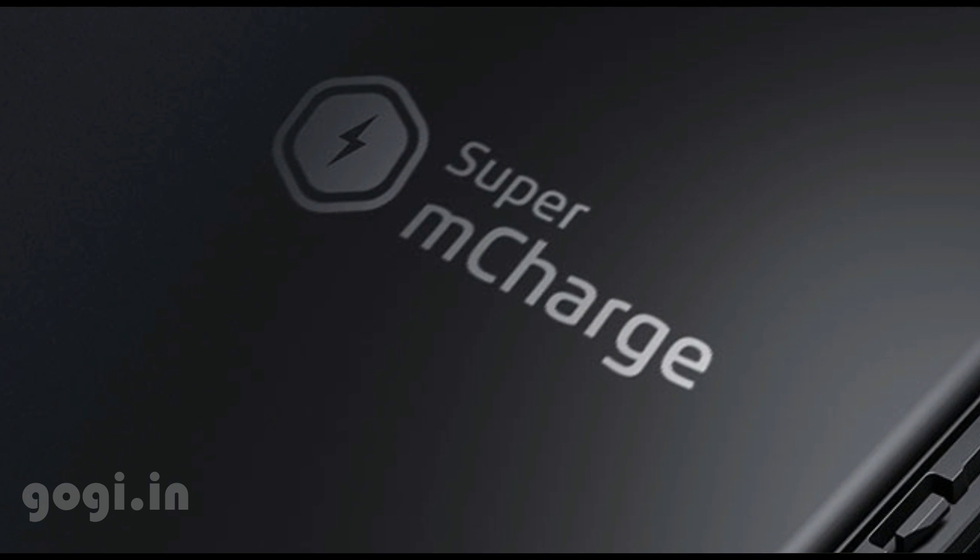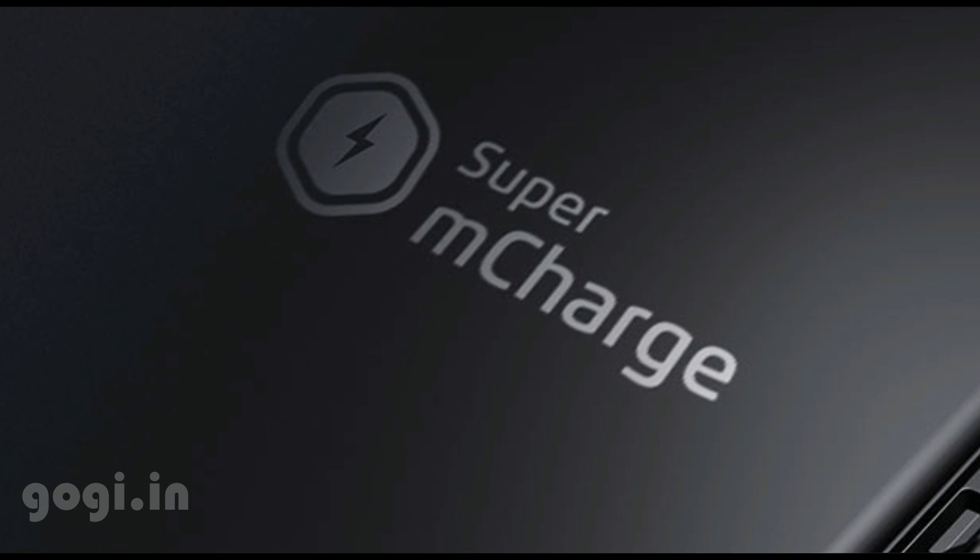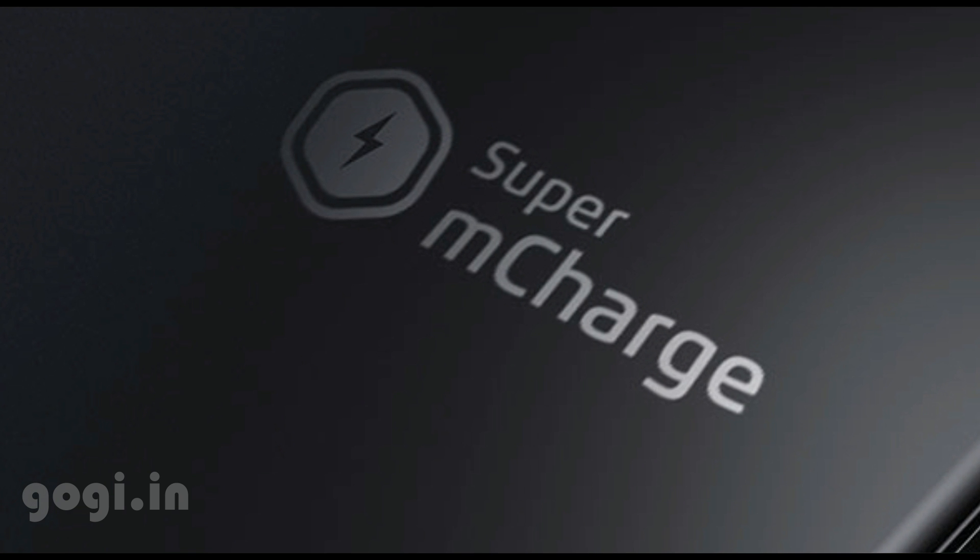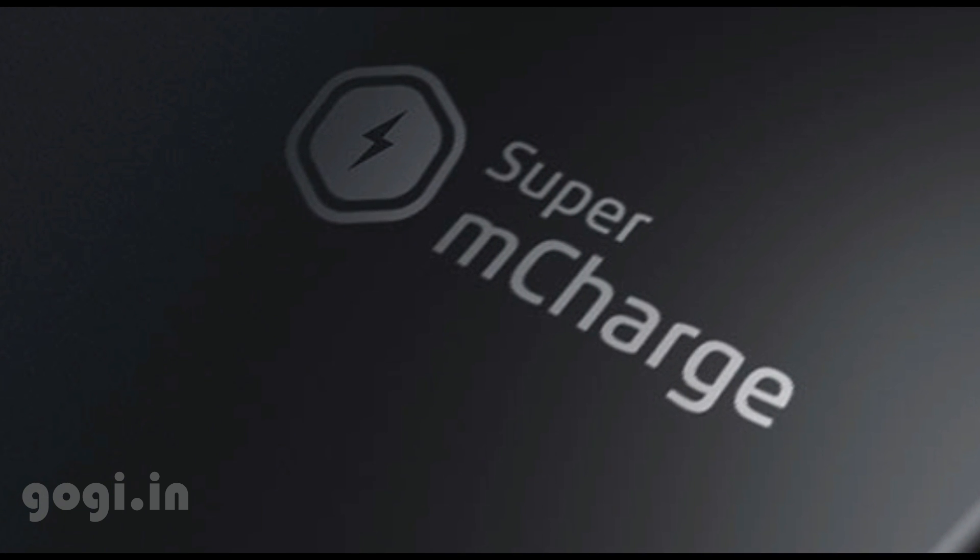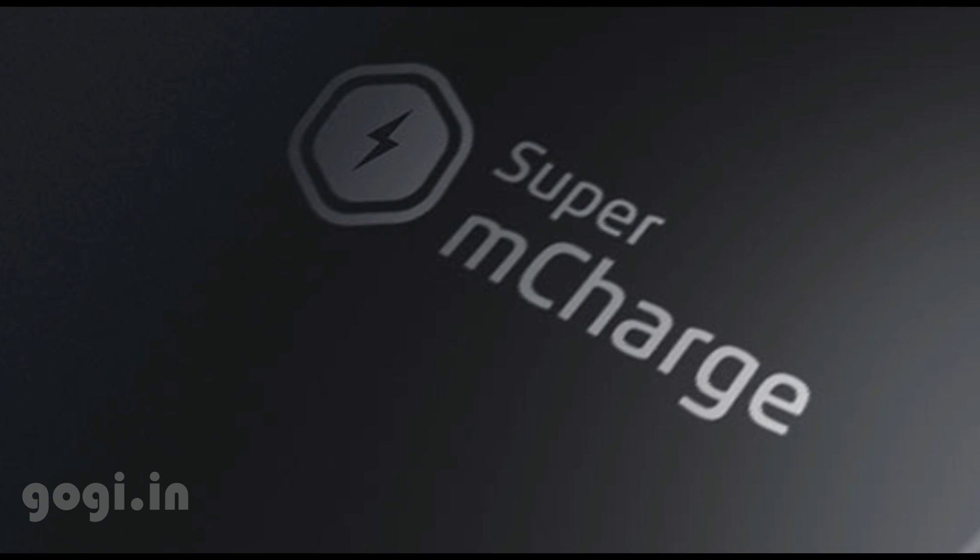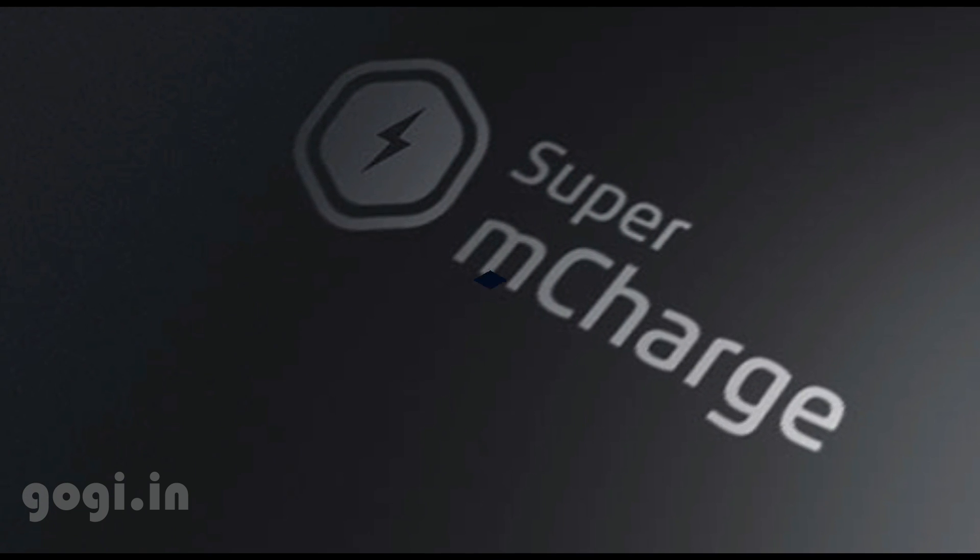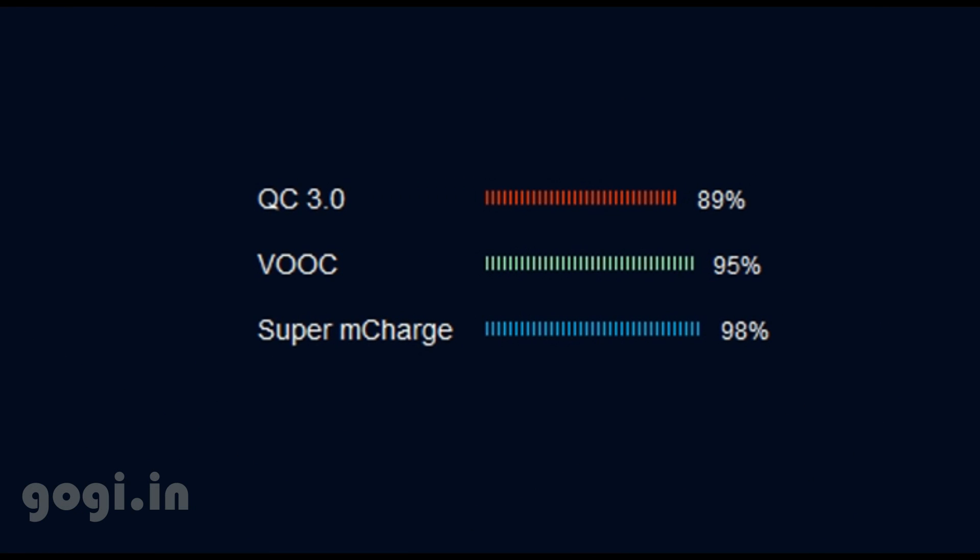In fact, Meizu claims that their technology is much better than Quick Charge 3.0, that makes use of 18 watt power. The Meizu M-Charge actually makes use of 55 watt power.